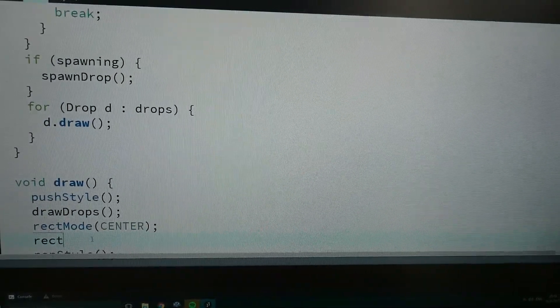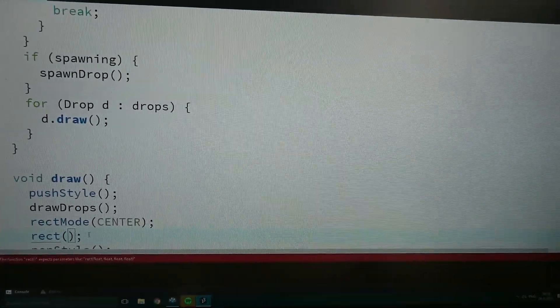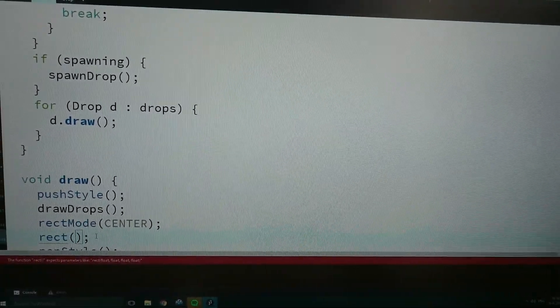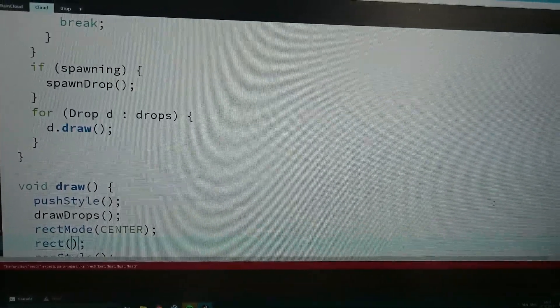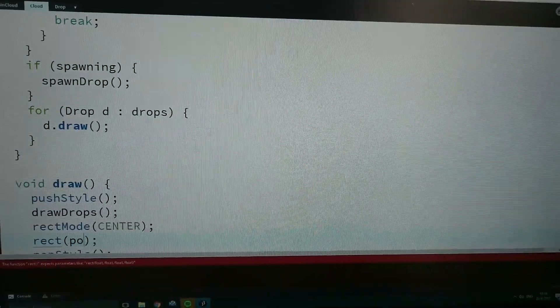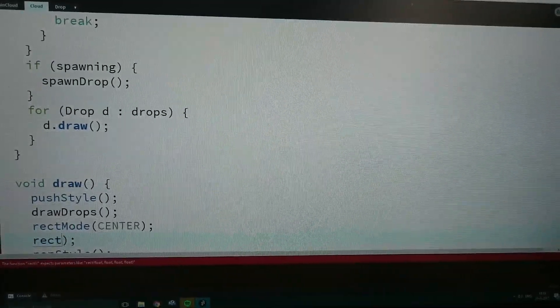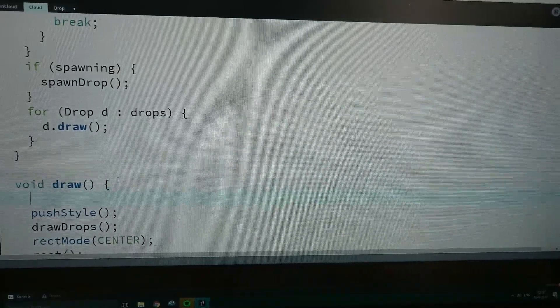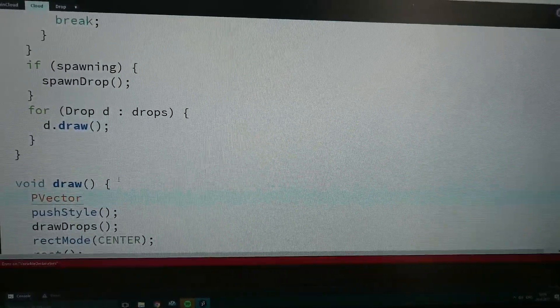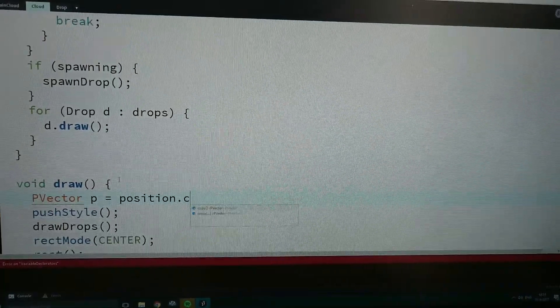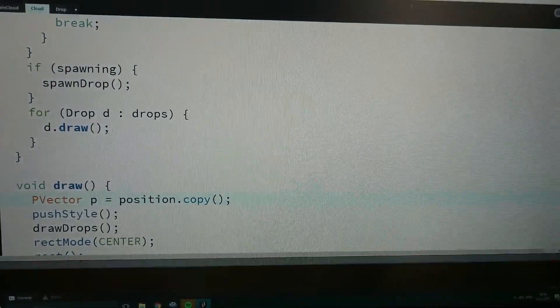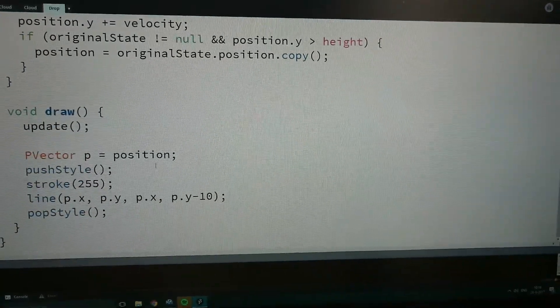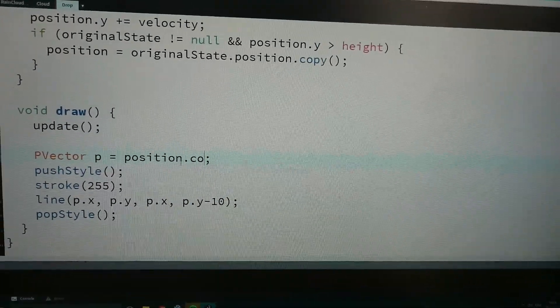Draw a rectangle at, and again I want a shortcut. So I'm just gonna say position dot copy.